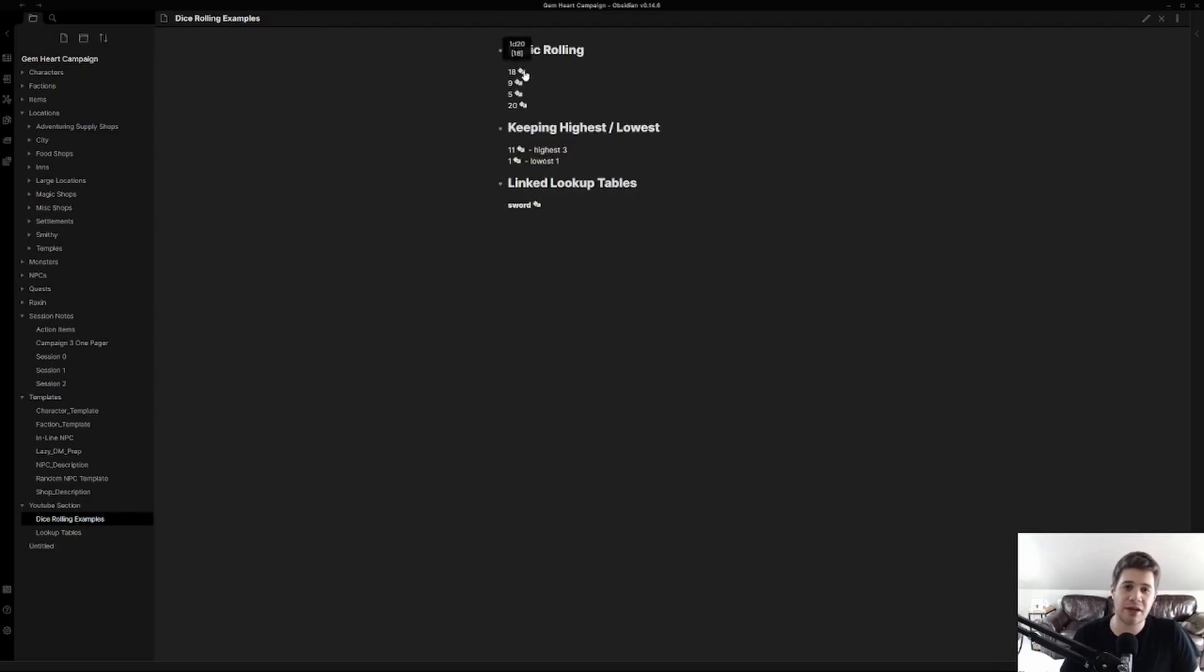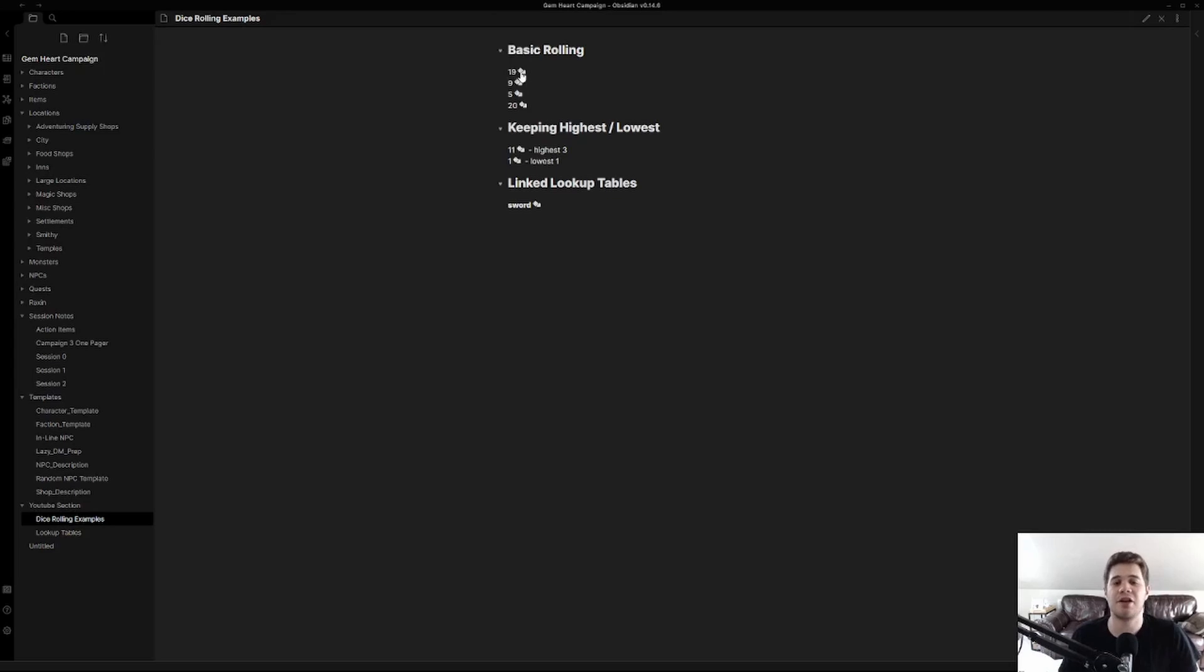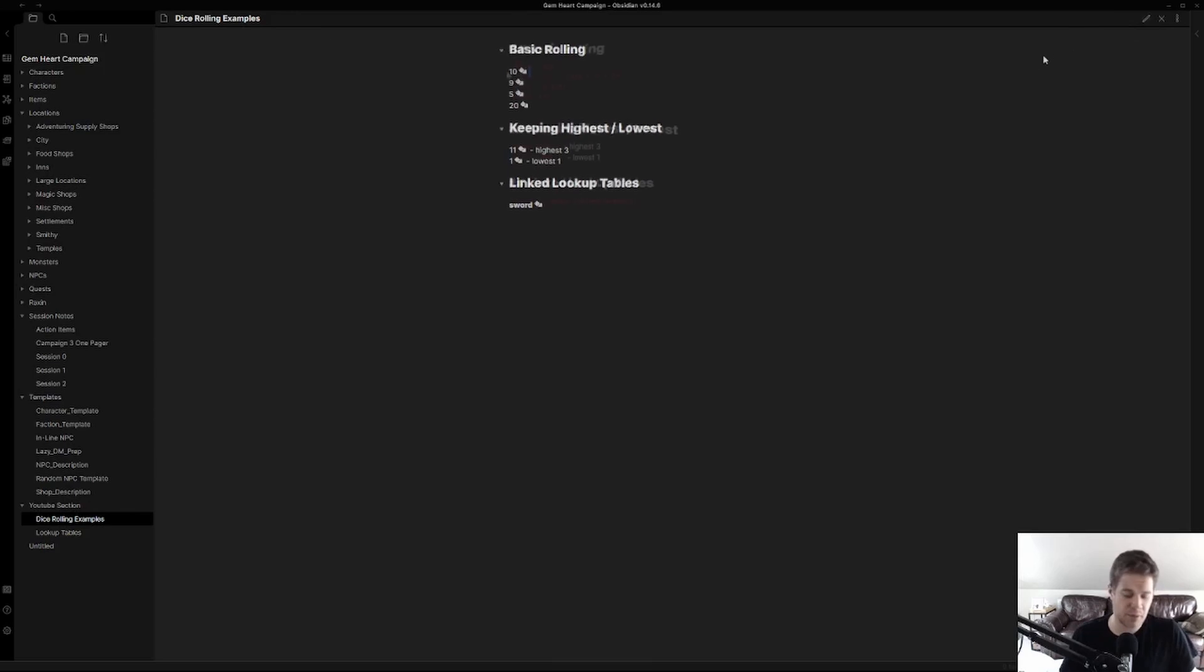We can click either on the number itself or on the little dice button. Having that dice button there is useful later on when we get into linking. So here we can see we're rolling 1d20.